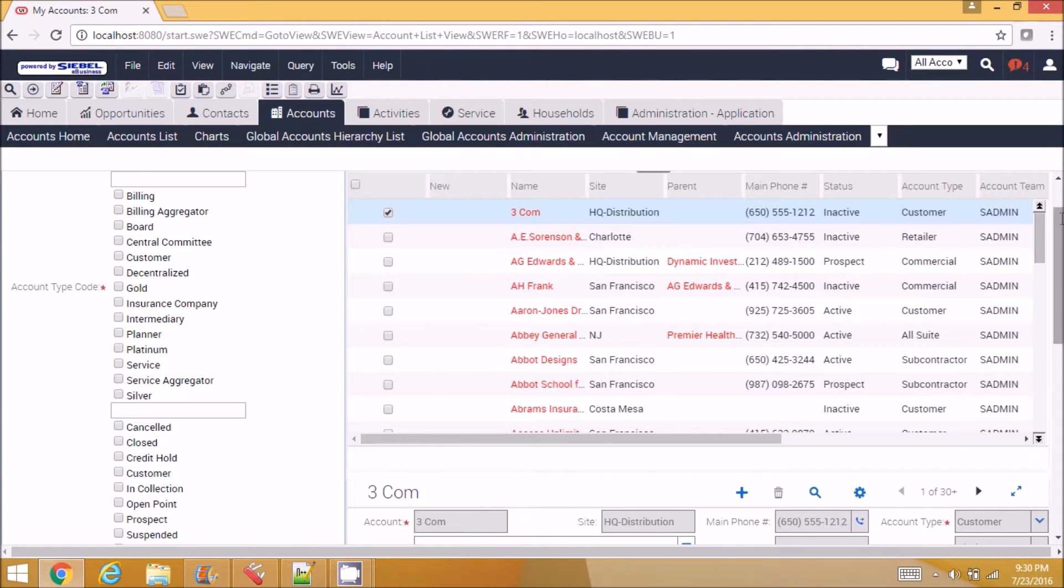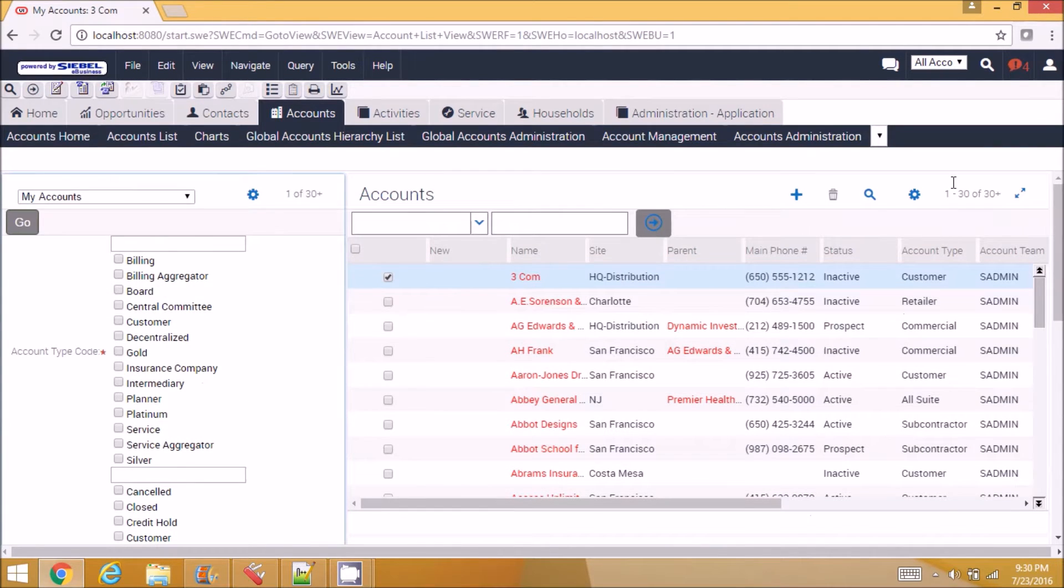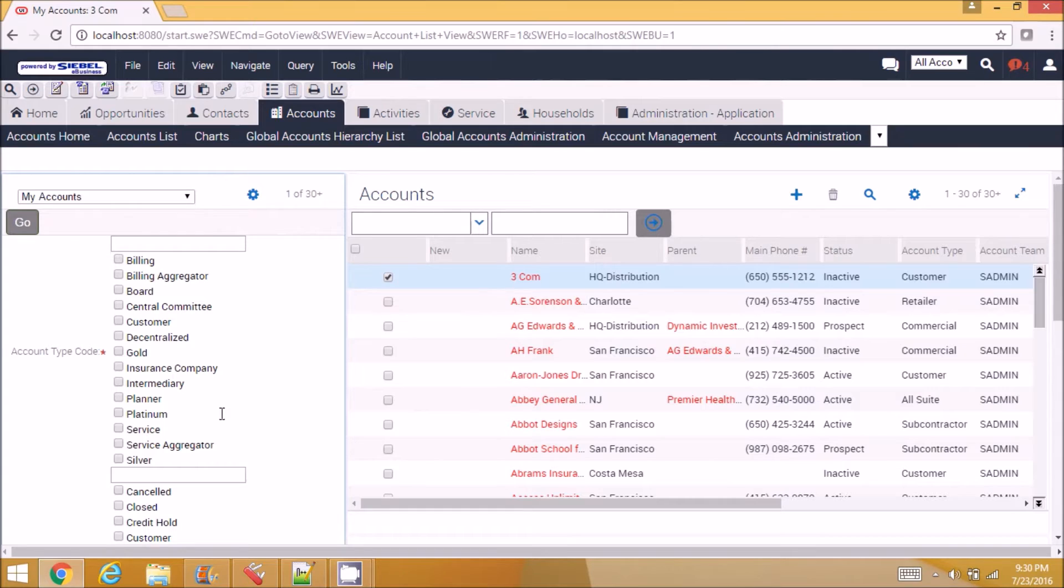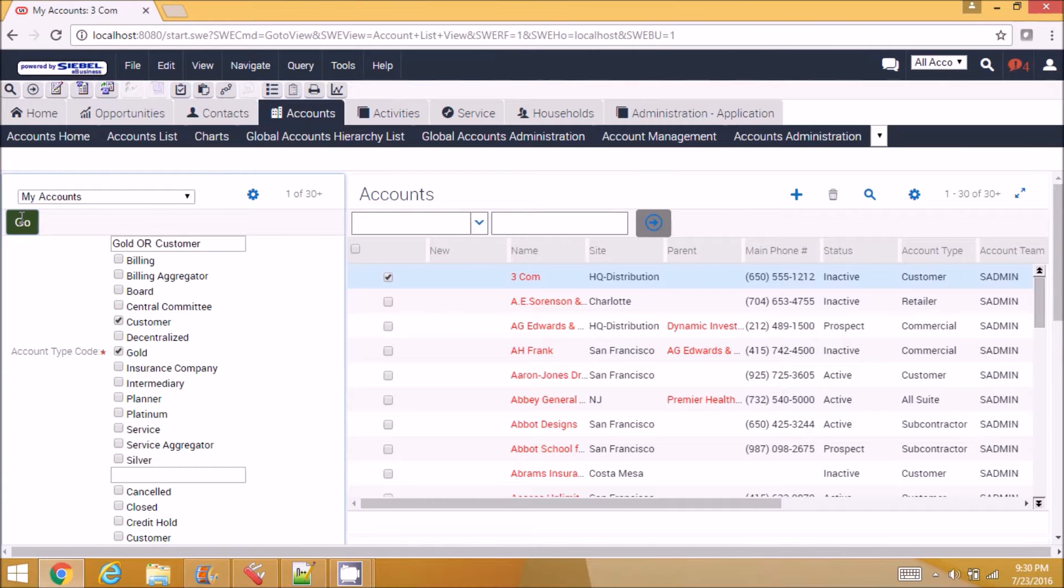So here, this is the account list view. And I have a search on the left-hand side, and I can multi-select some fields and query, and I can get the result on the right-hand side.